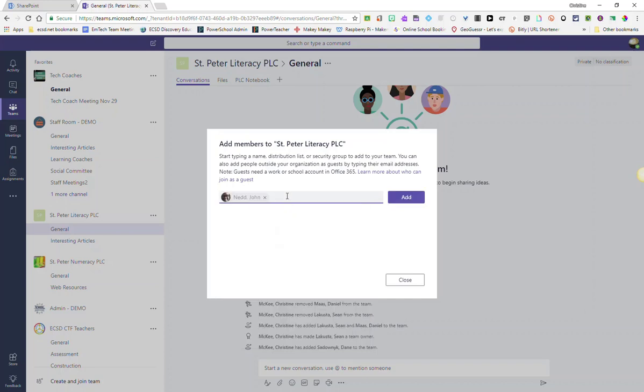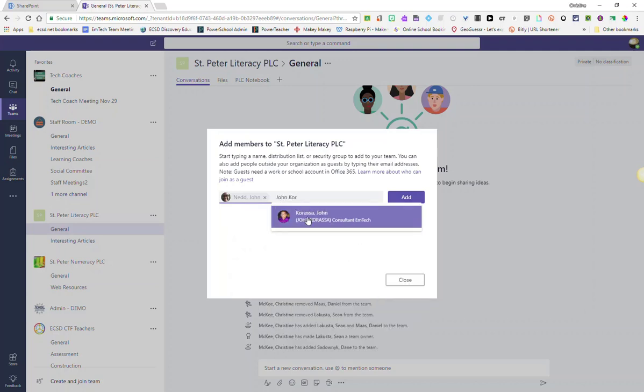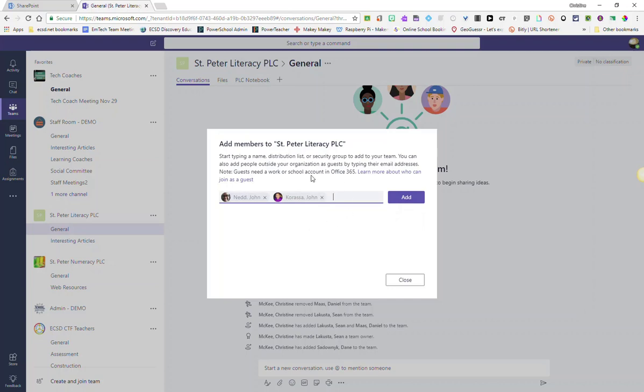I can continue adding names of the individuals who I want to be members of my team. Once I've added everyone's name into the field, I can then click Add to add them to my team.